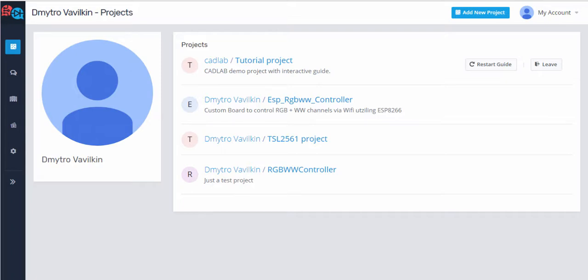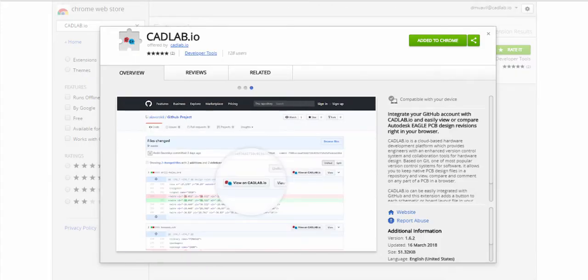Hello everyone. Today I'm going to show you how you can use our Chrome extension, which you can install directly from the web store.